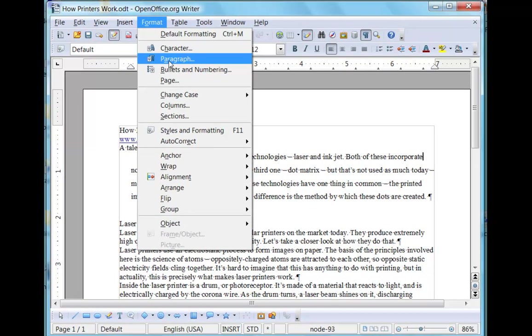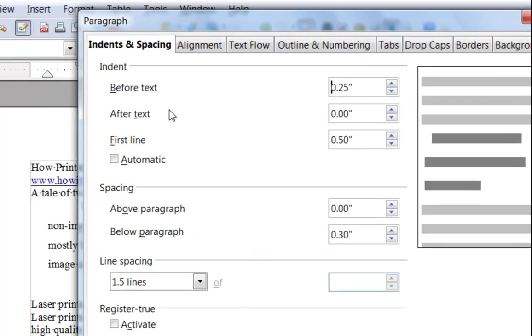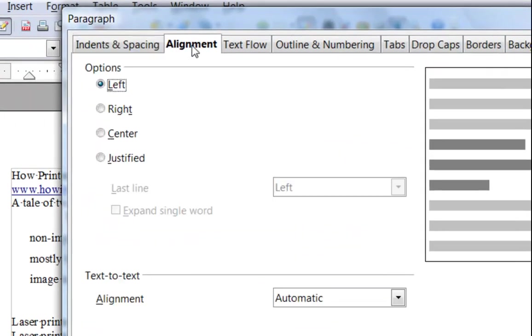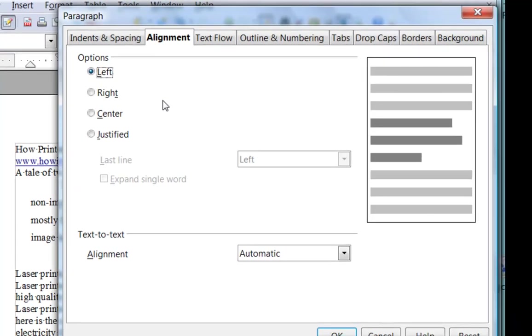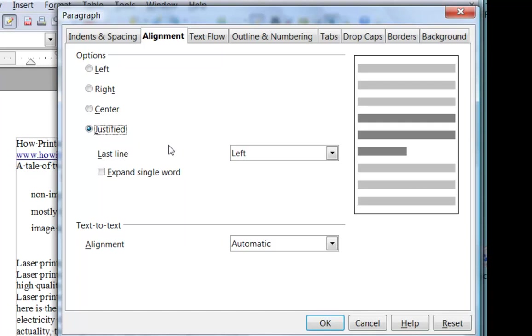Coming back to the format paragraph dialog box, let's look at the alignment tab. The alignment tab is pretty ordinary, left, right, centre and justified. The difference being that we have some options on the justified option that we did not have on the format bar.